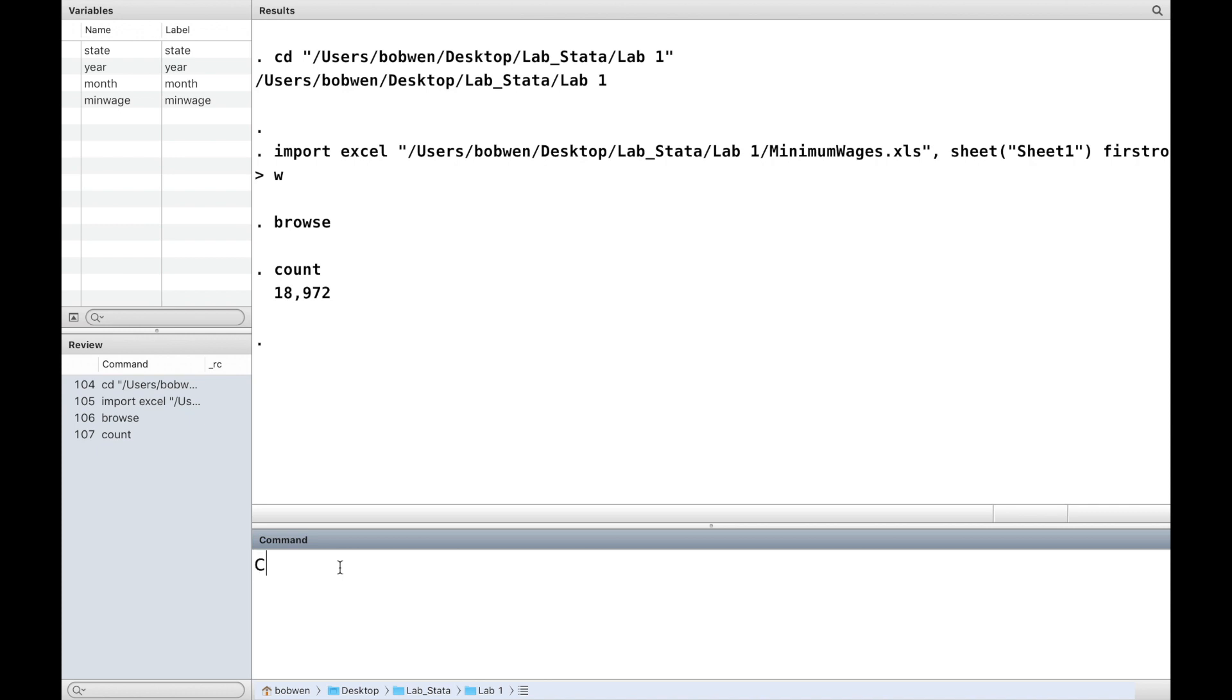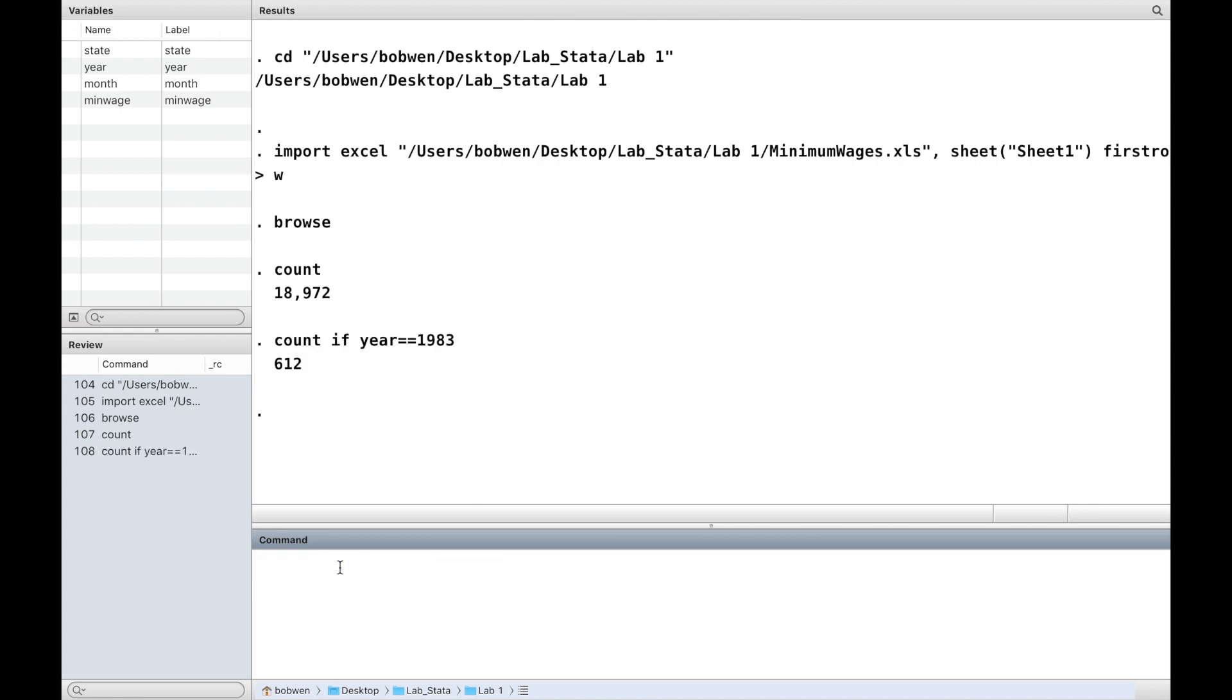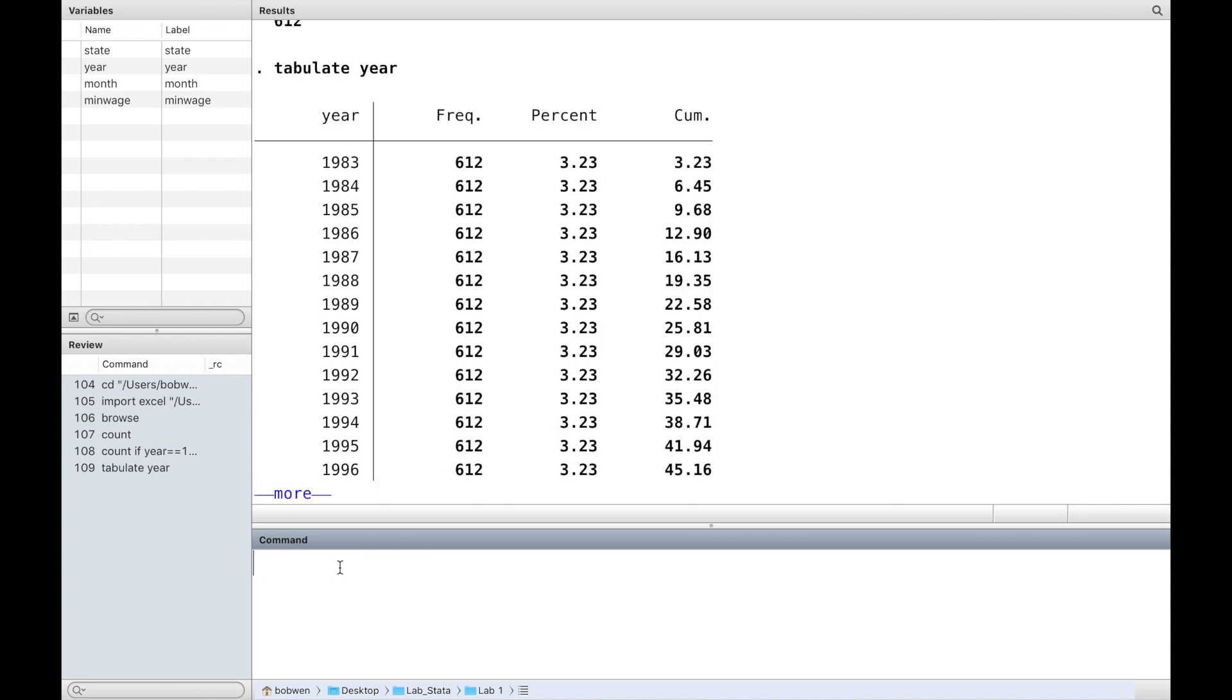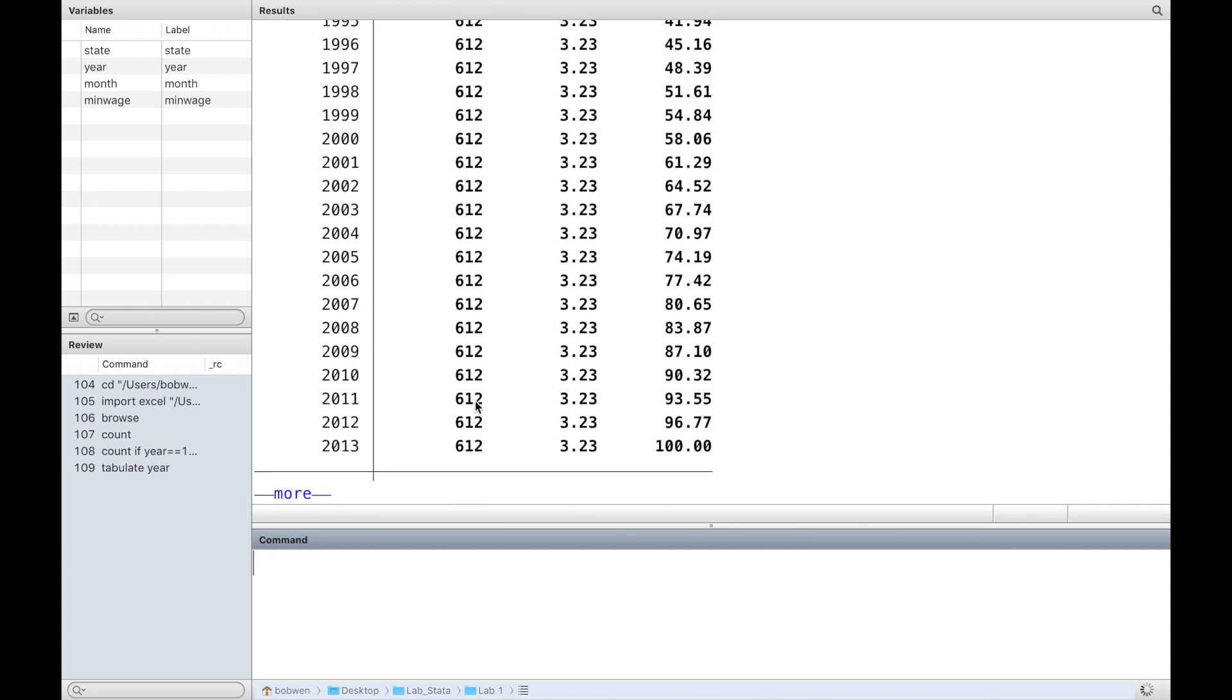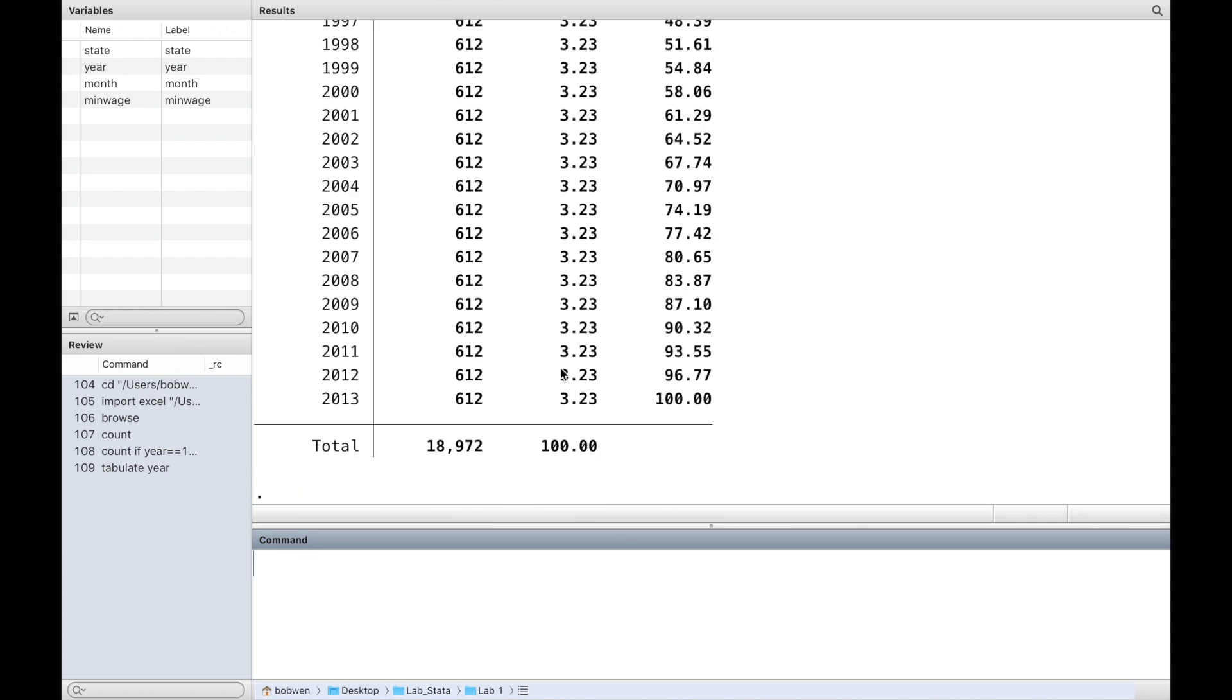If we want to know the number of observations during a certain year, we can use the if expression. The Stata command tabulate followed by the variable year gives us the number of observations for each year.